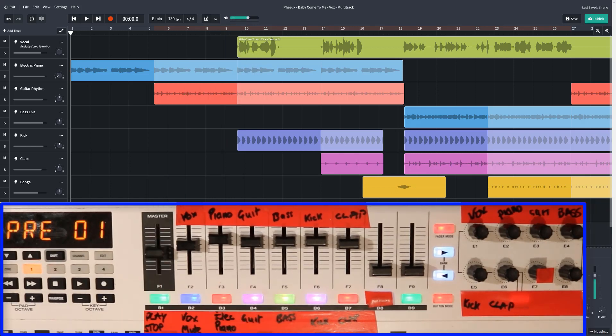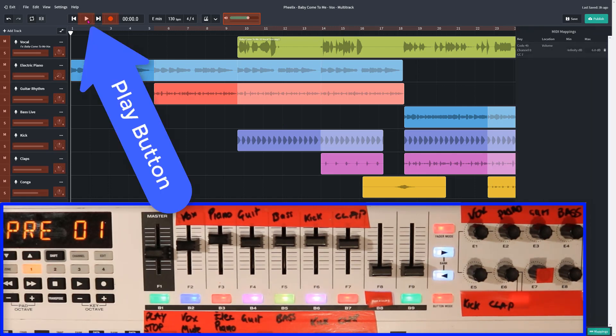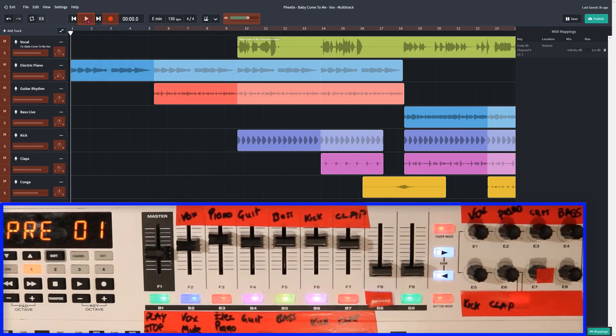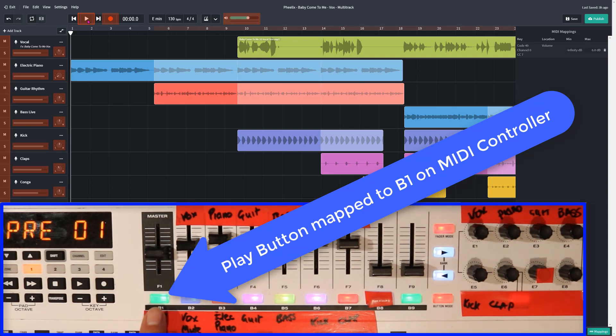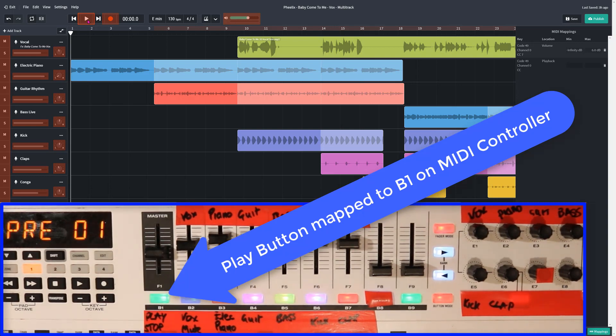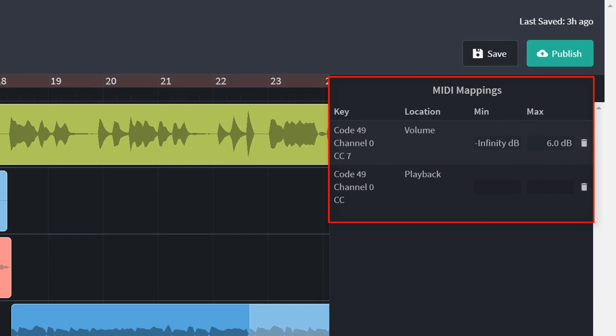Back to the MIDI mapping, and we'll go to the play button. So I'm going to click on it, and it's then bordered in red. And I've decided that the play stop button can be B1 here. So I'm going to click that, and as you can see, over here, it says playback. So that button is now going to playback when I press it.